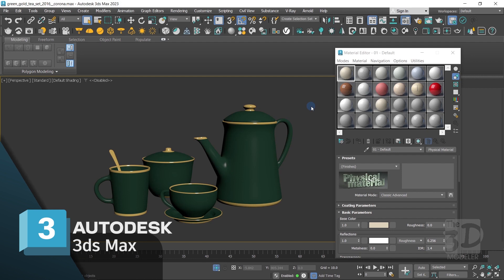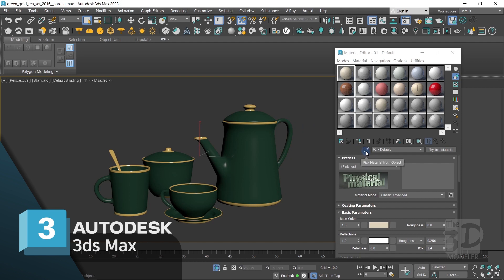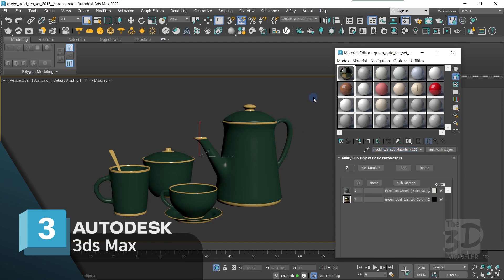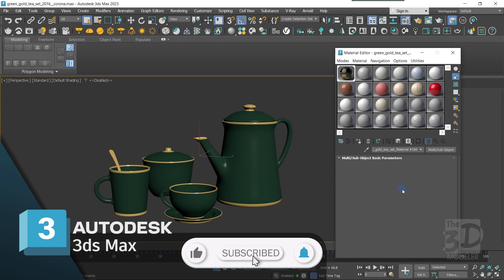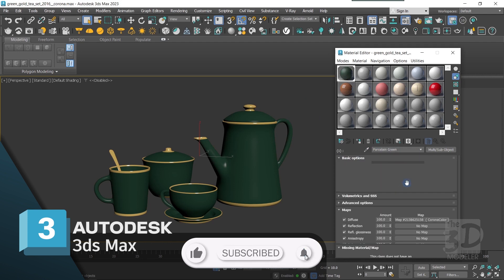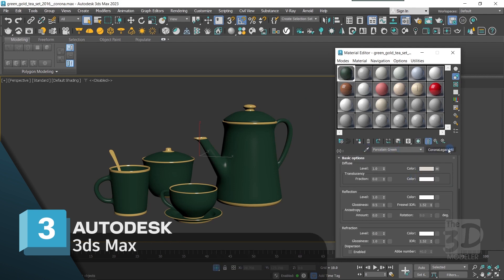Here we are in 3ds Max and I have opened my project file, which is a green T-set I downloaded for free from 3dsky.org. If you want to download it, I will leave the link in the description below. The model I downloaded has Corona material assigned to it.